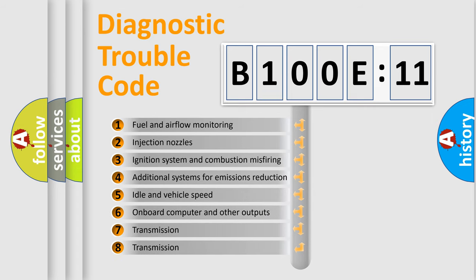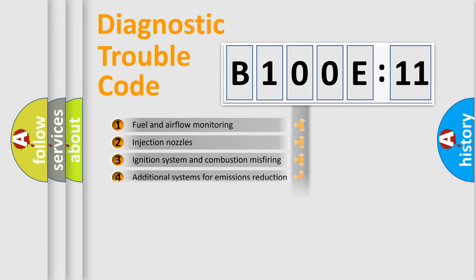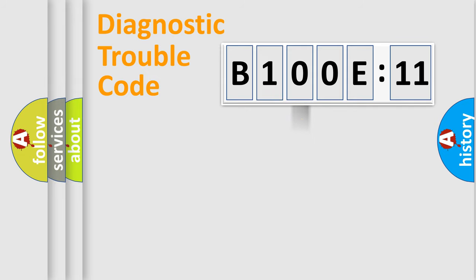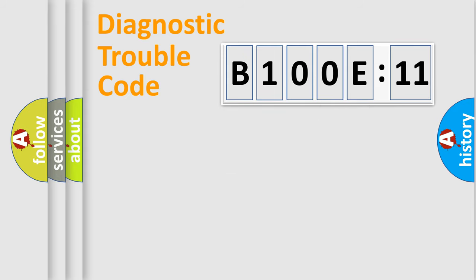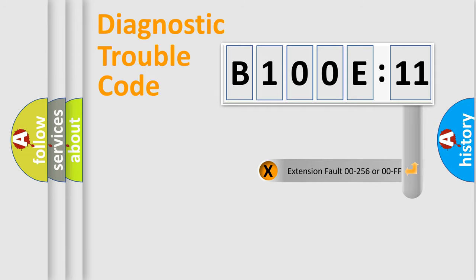The third character specifies a subset of errors. The distribution shown is valid only for the standardized DTC code. Only the last two characters define the specific fault of the group. The add-on to the error code serves to specify the status in more detail.